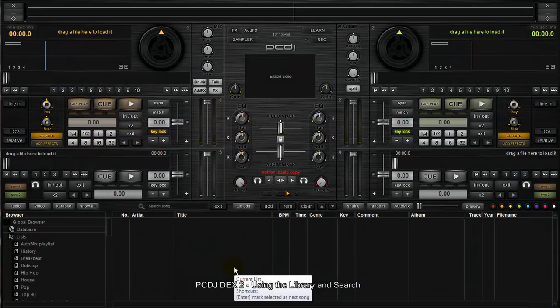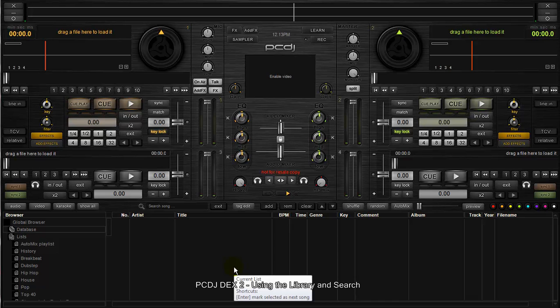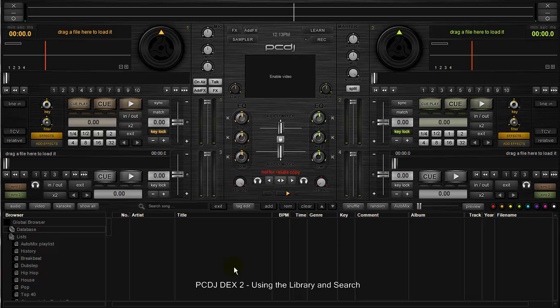This is Ryan Share from PCDJ. I've put together this quick video to showcase how you use our library. It'll be a quick overview - a lot of people have been asking how to use the database, what is it versus playlists and so forth. Our library in DEX 2 and Red Mobile 2 is a list-style, playlist-style library.